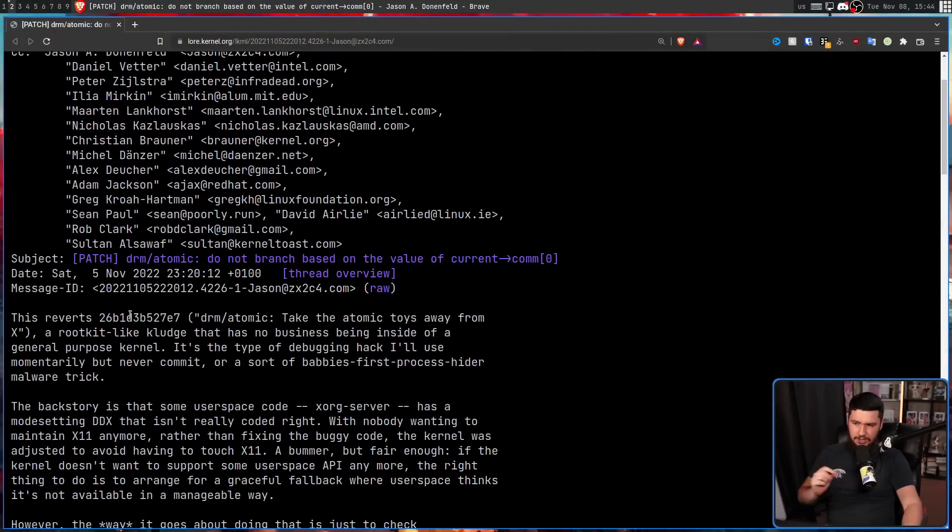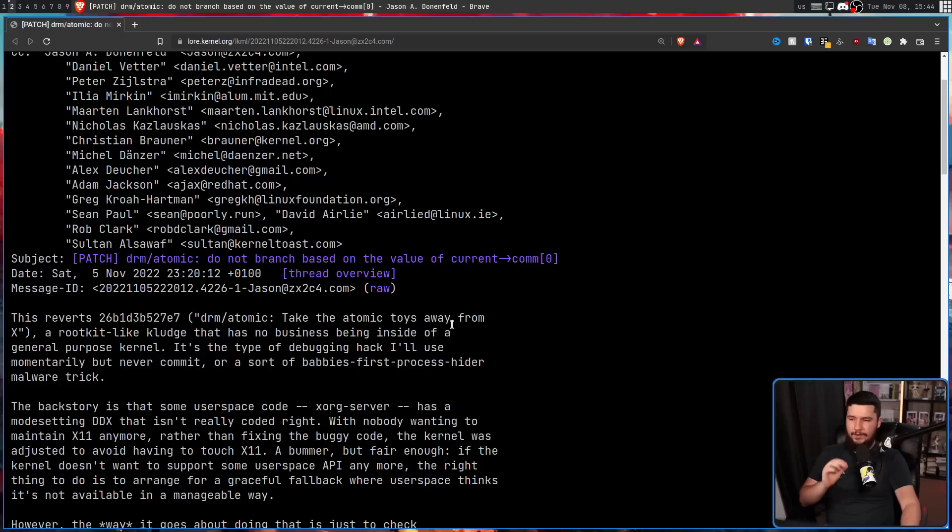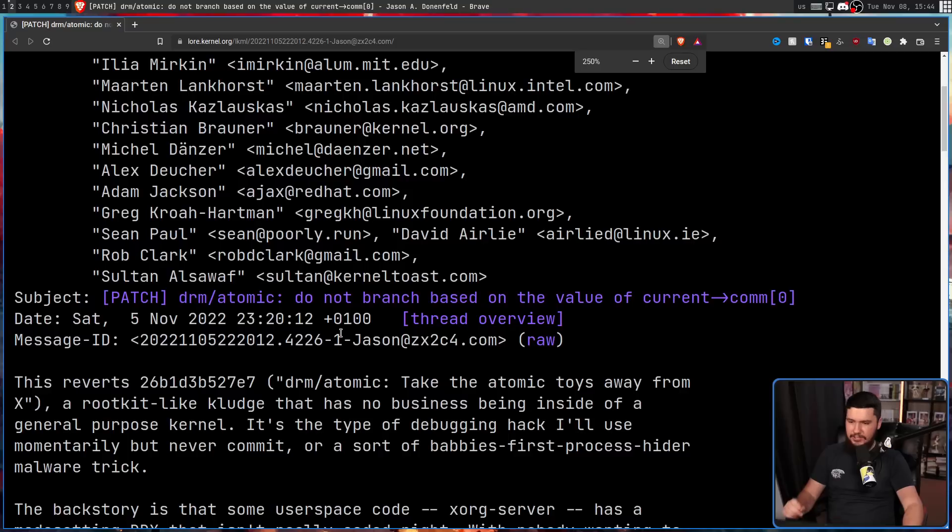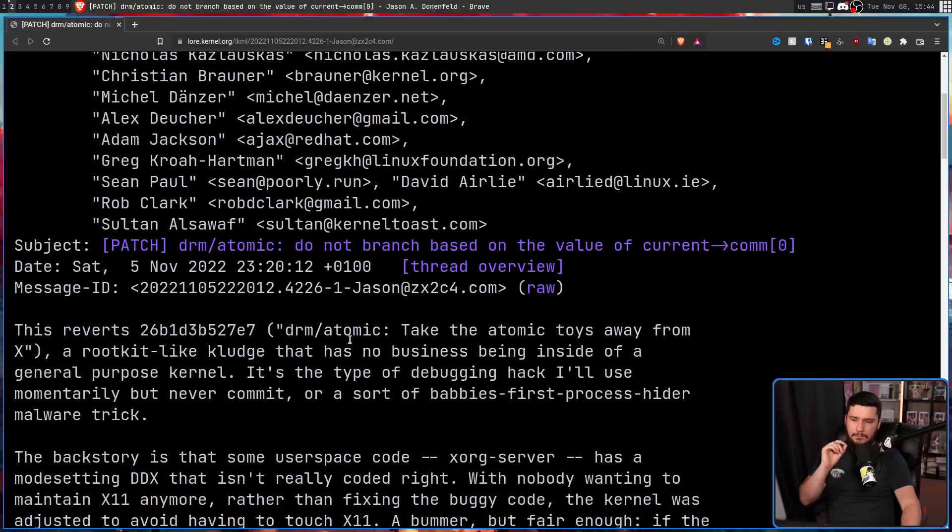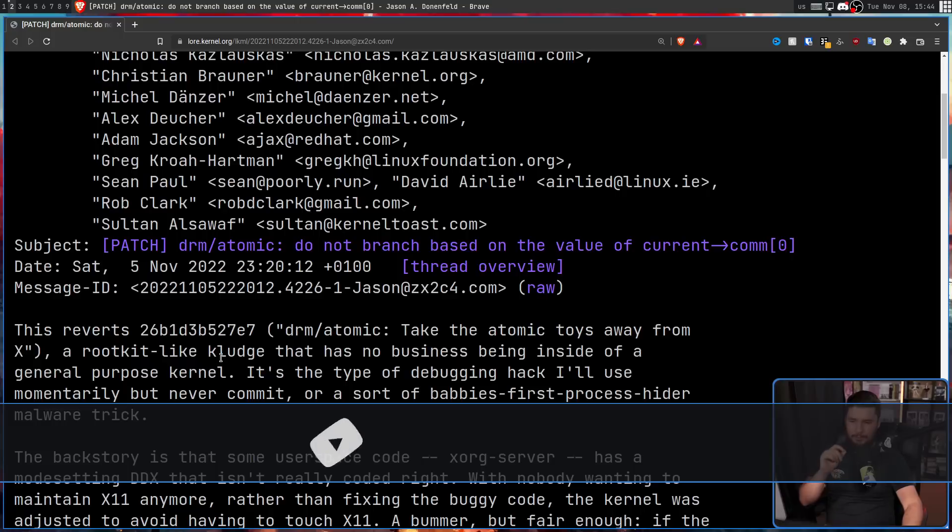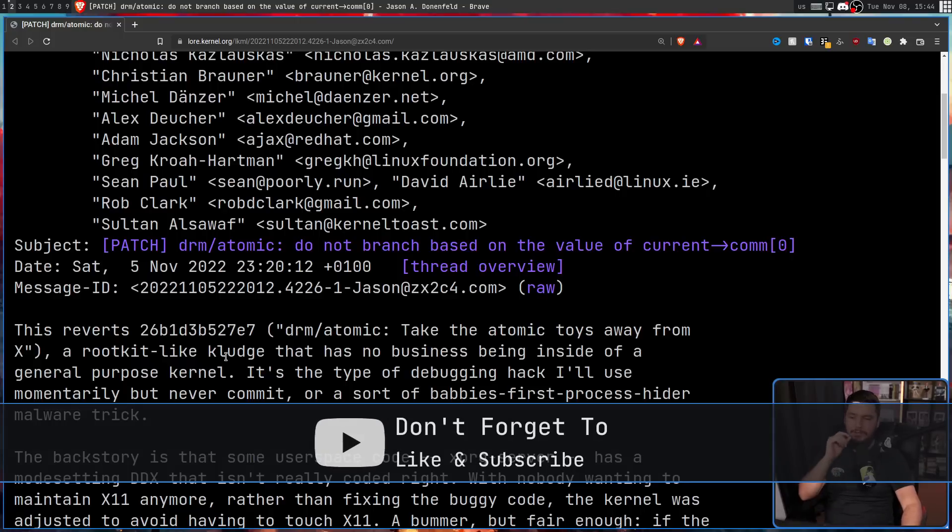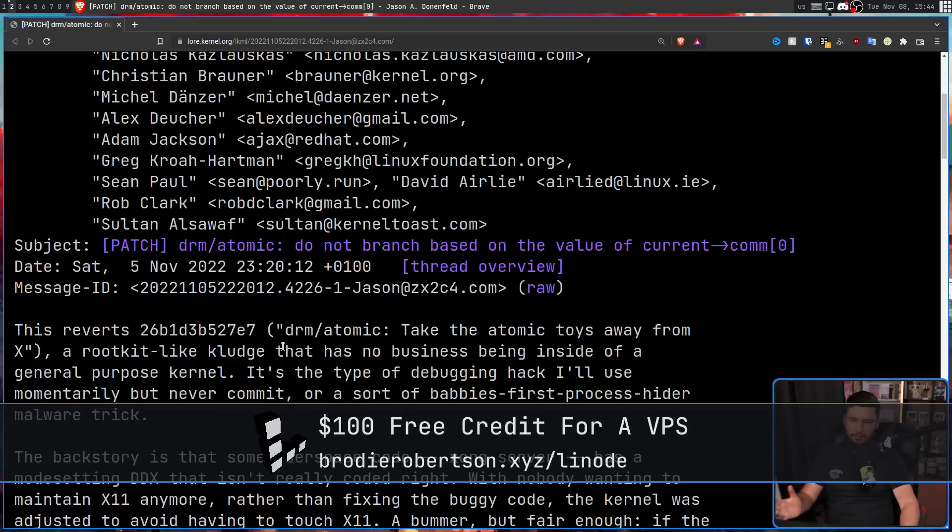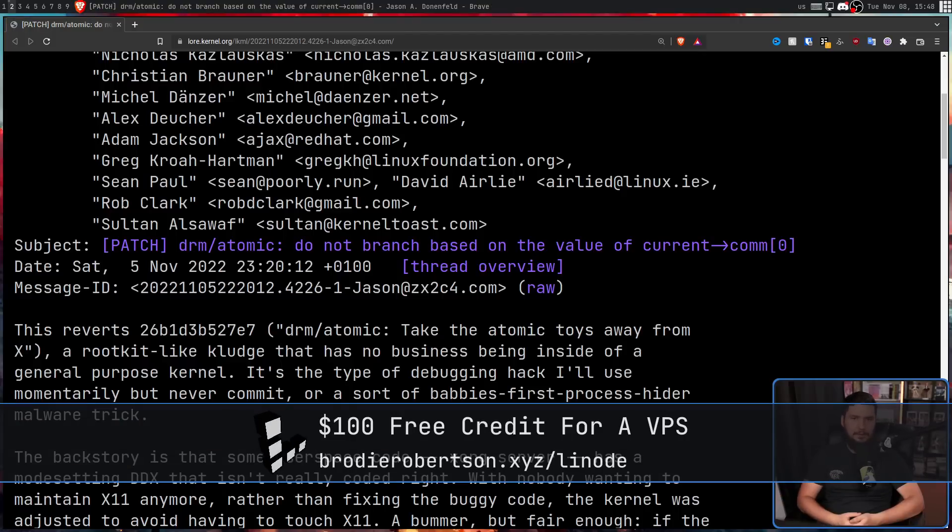This reverts DRM Atomic Take the Atomic Toys Away from X, a rootkit-like kludge that has no business being inside of a general-purpose kernel. It's the type of debugging hack I'll use momentarily but never commit, or a sort of baby's first process hider malware trick.